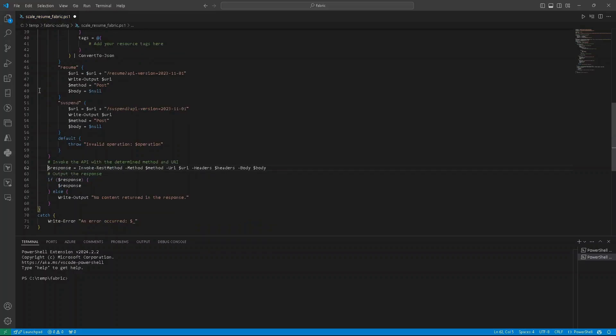Of course, we send a request to scale up, scale down, pause, or resume, but we don't know from the script's perspective if it was okay or not. So this variable response that is keeping the response from the API, we can check.